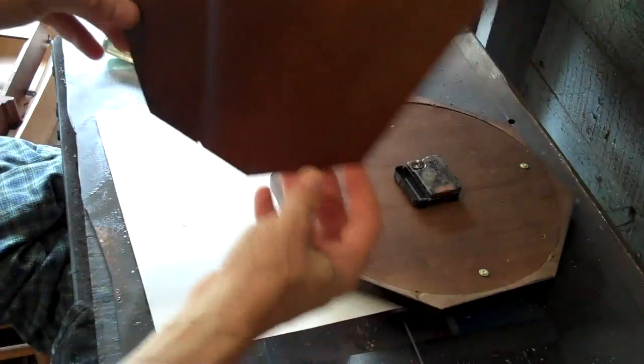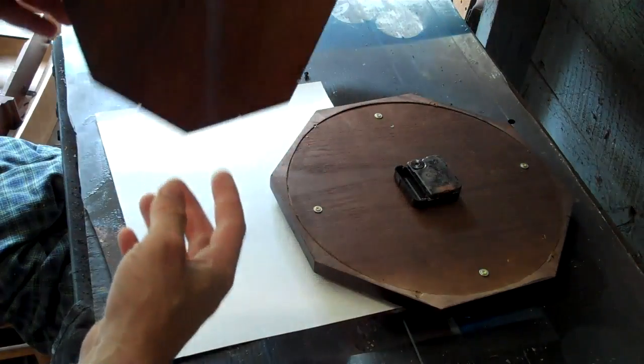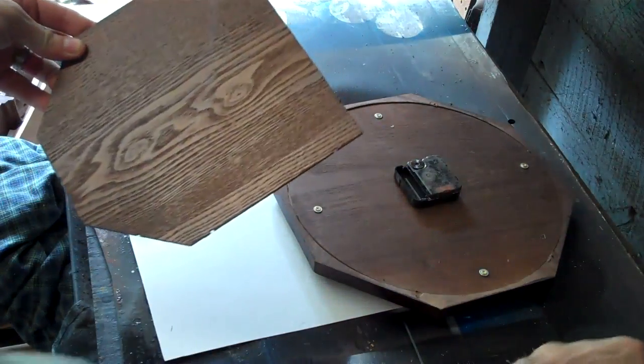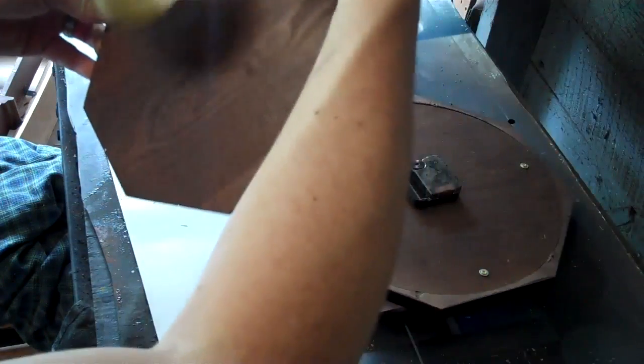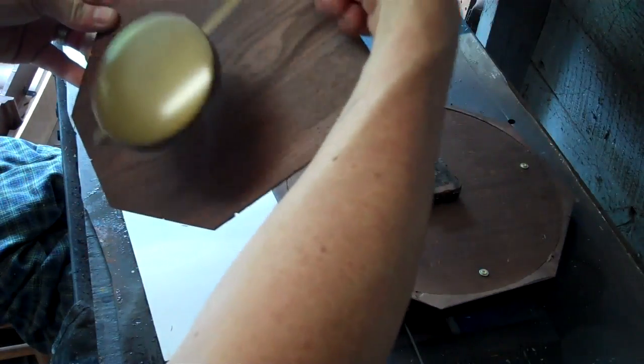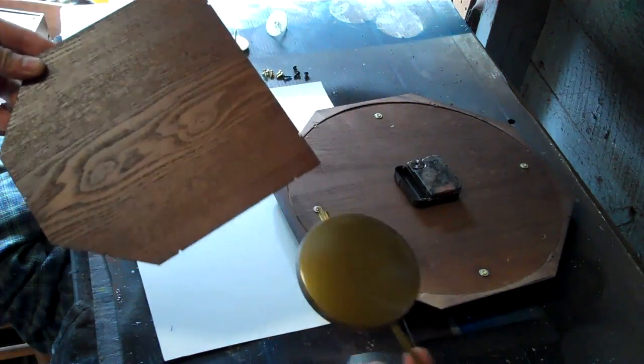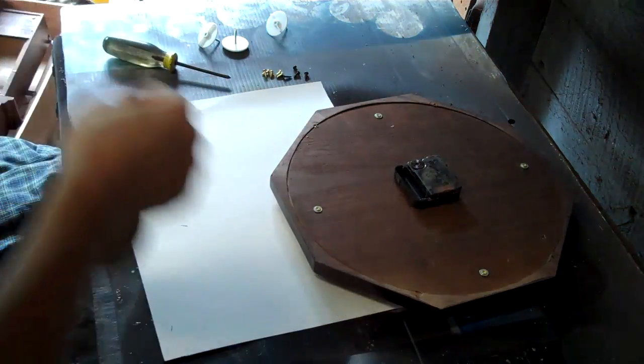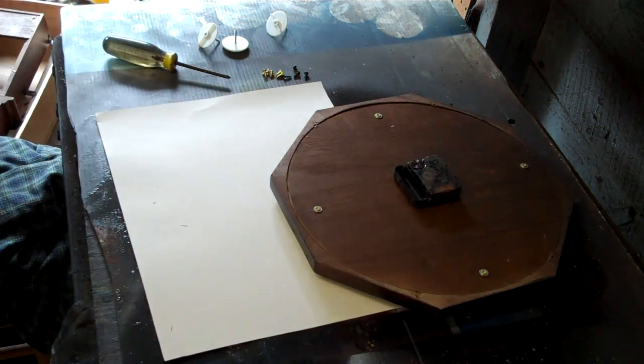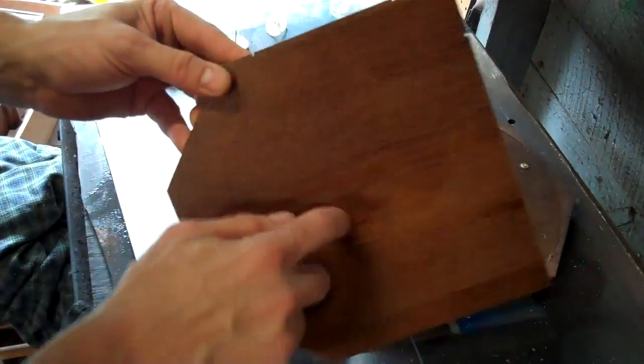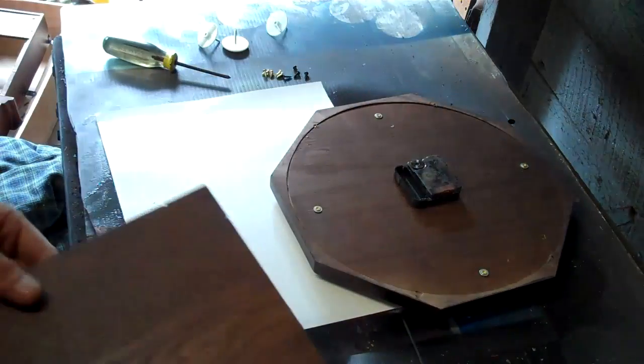So here's the inside where the pendulum goes and will be going back and forth. I'm gonna be painting this.